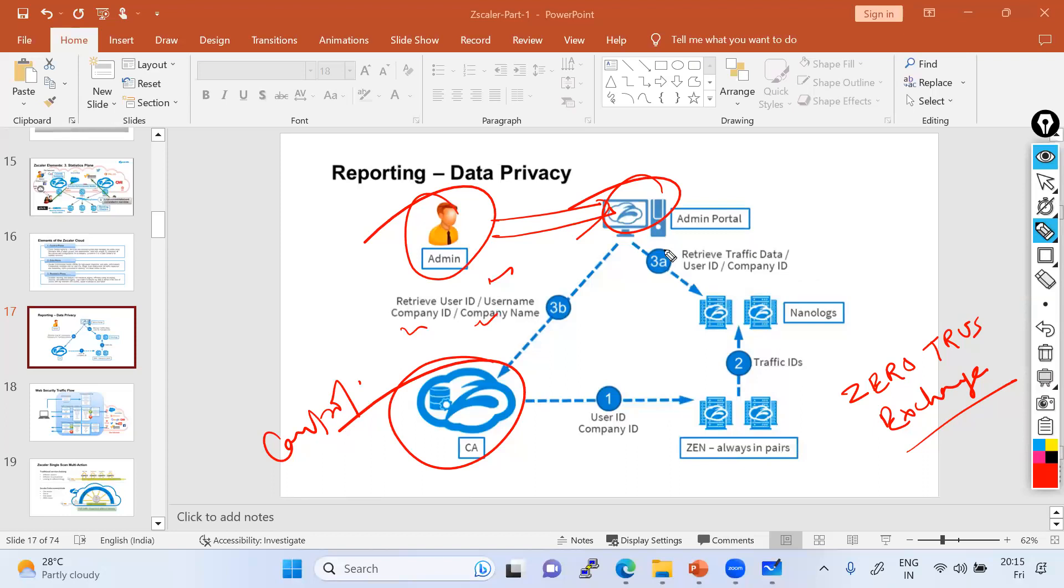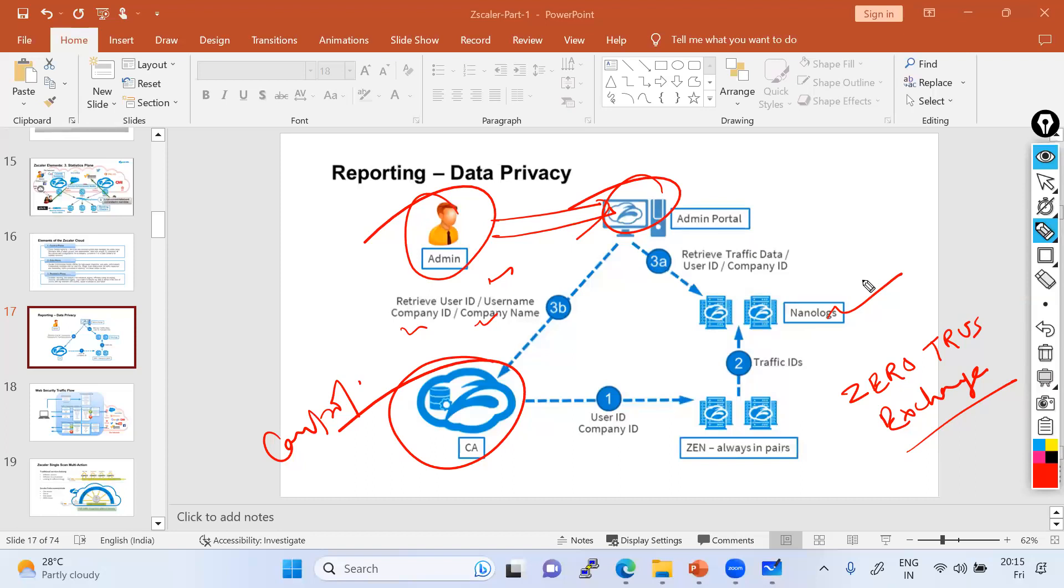And the same information will go to the nano logs. So once your company user ID and company policy are validated - they all are good, nano log cluster validated, ZIA validated - they just exchange the information to each other, they sync to each other and validate. After validating, you are basically allowed to retrieve the log from the ZIA or the nano logs to view that.